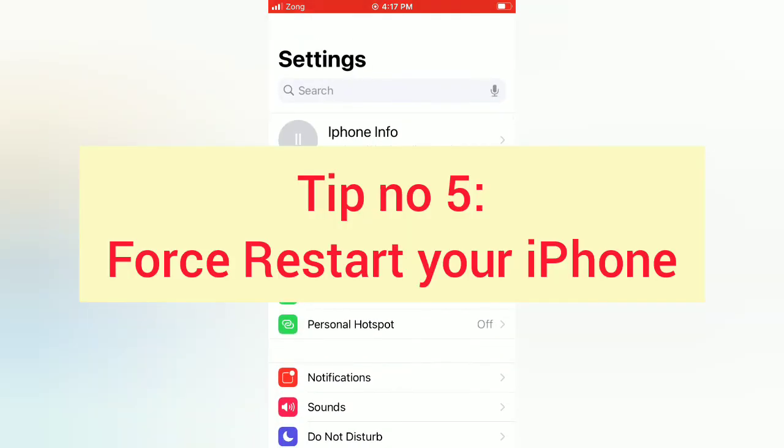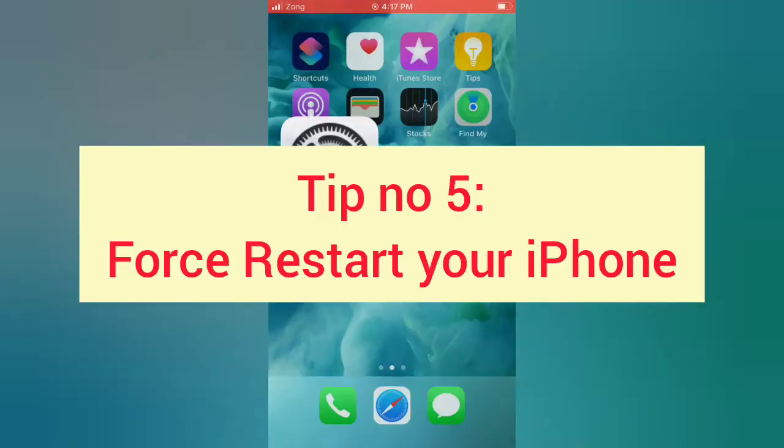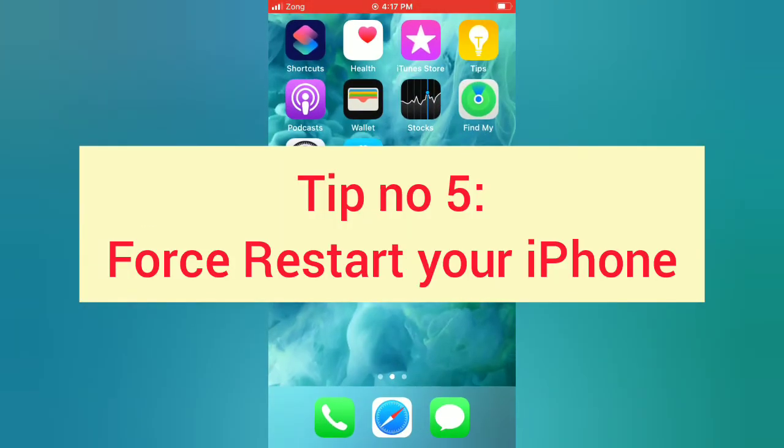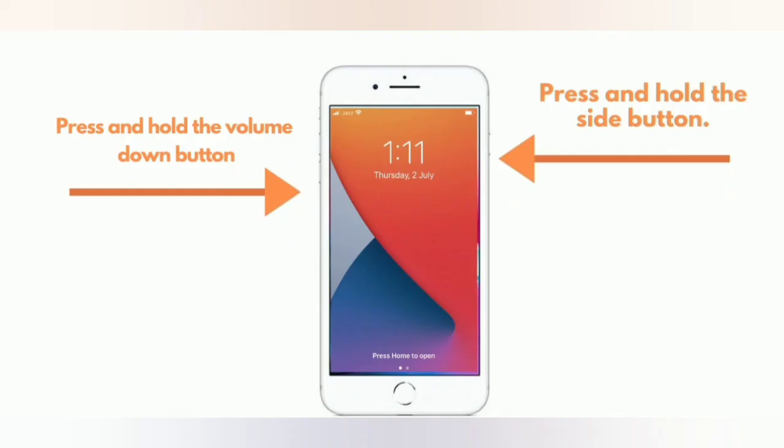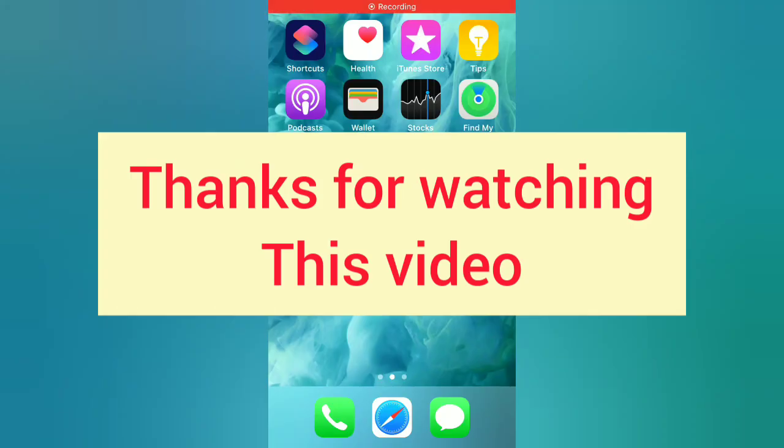Tip number five: Force restart your iPhone. For iPhone 8, 8 Plus, X, XS, XR, XS Max: Press and quickly release the Volume Up button, press and quickly release the Volume Down button, then press and hold the Side button. For iPhone 7 and 7 Plus: Press and hold the Side button and Volume Down button together. Thanks for watching this video.